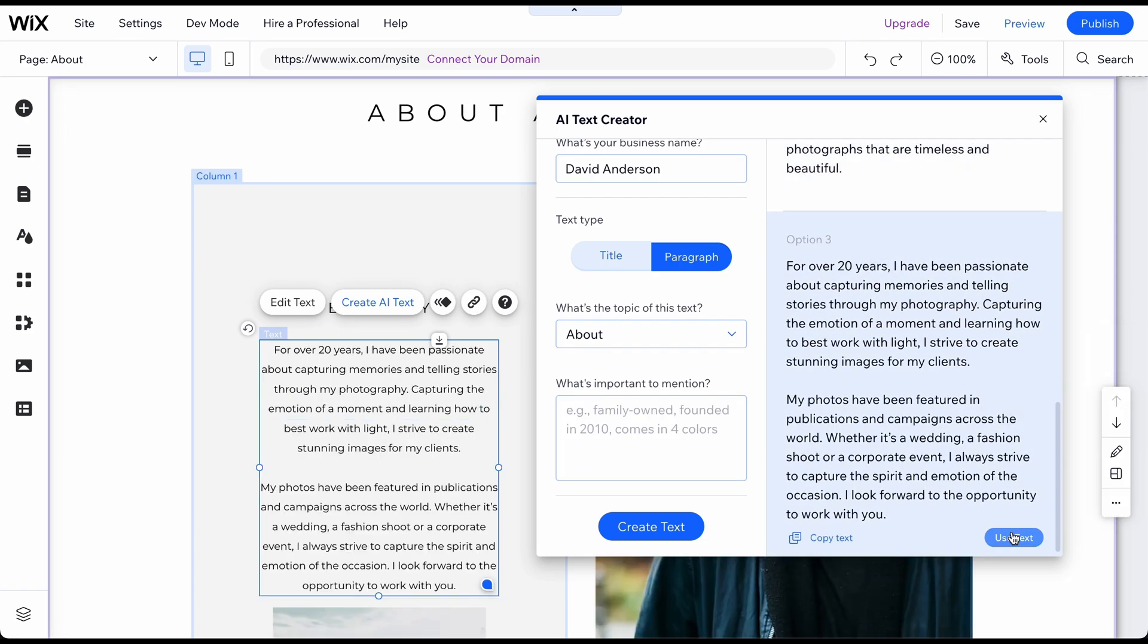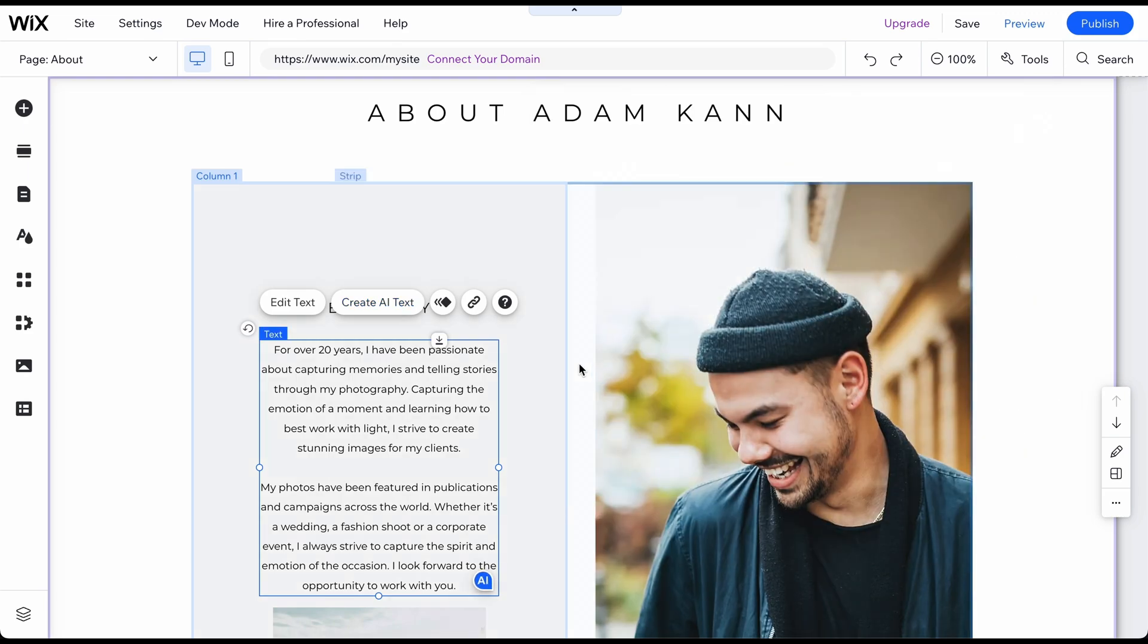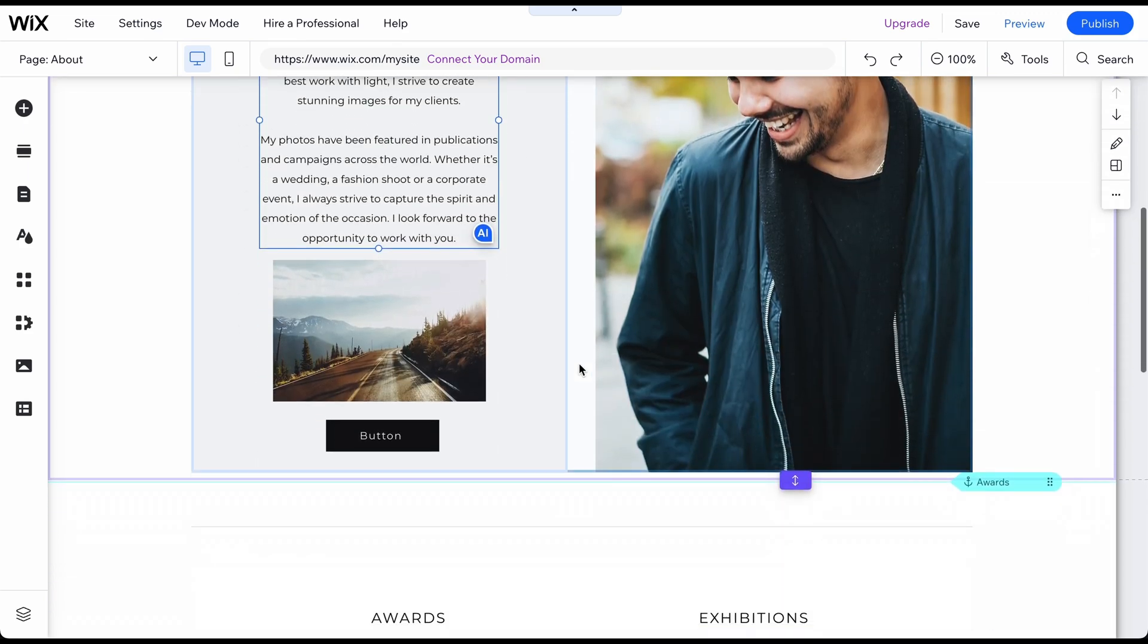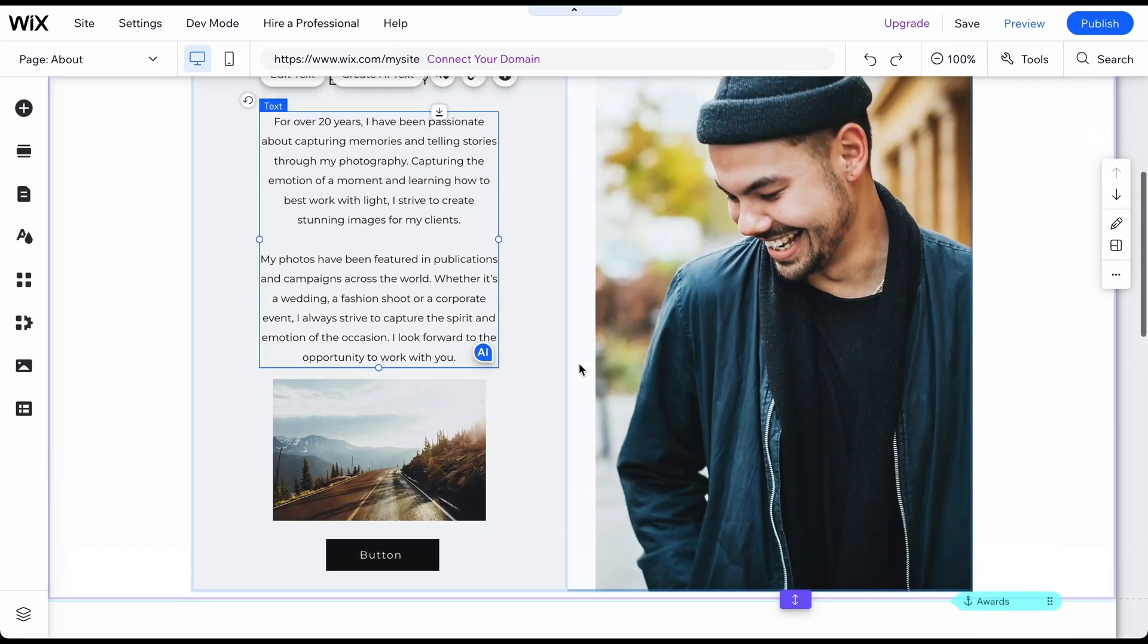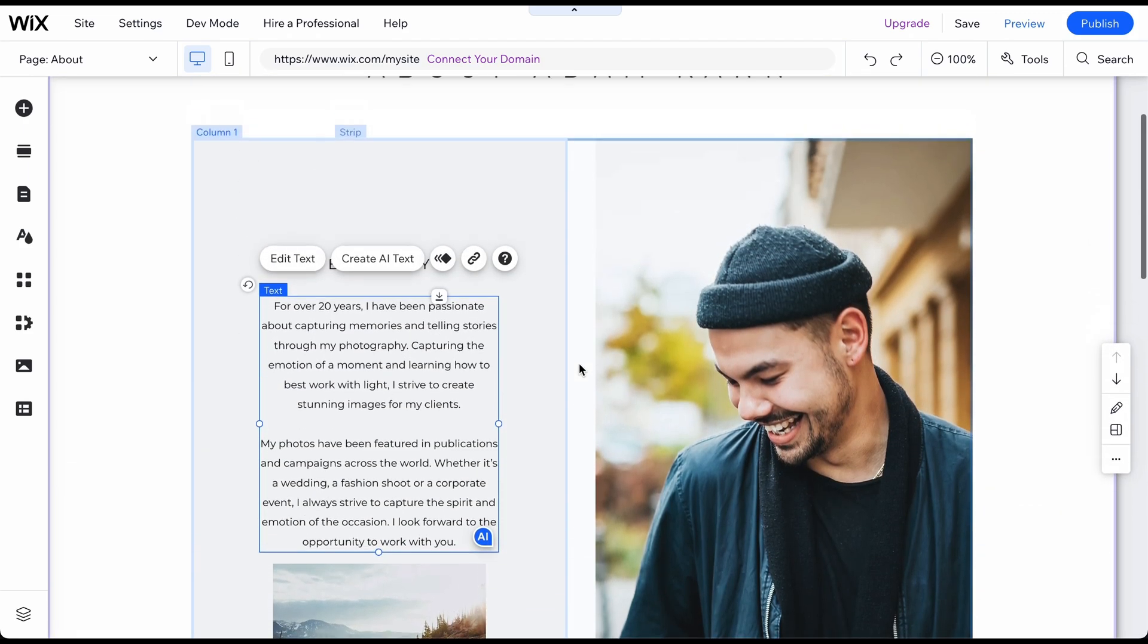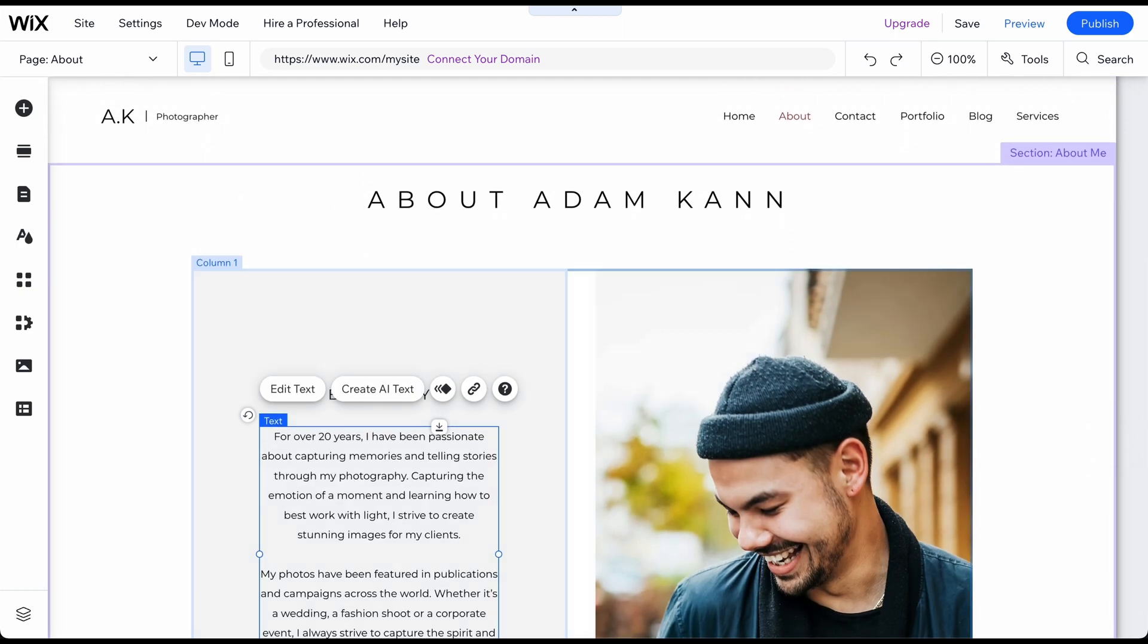You will now receive three different AI-generated versions that you can use for free by clicking on Use Text. Of course, it is helpful to change the output and add a personalized touch, but having a tool to quickly draft a first version of text can be super useful, which is why we really love this feature.